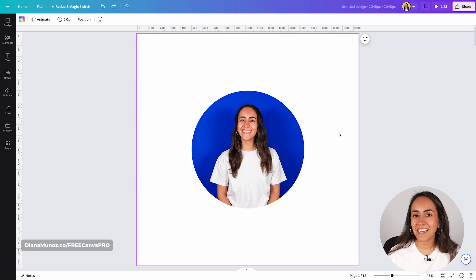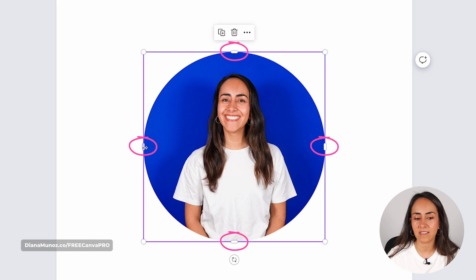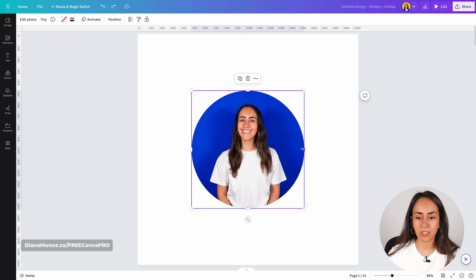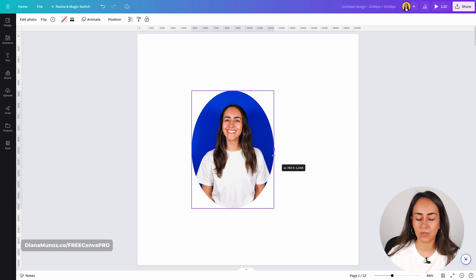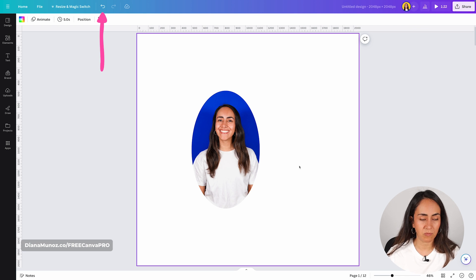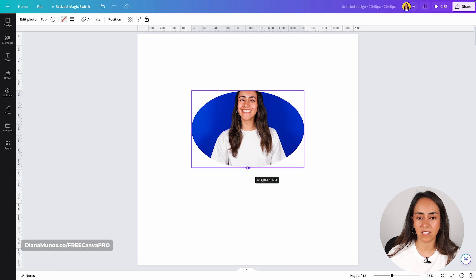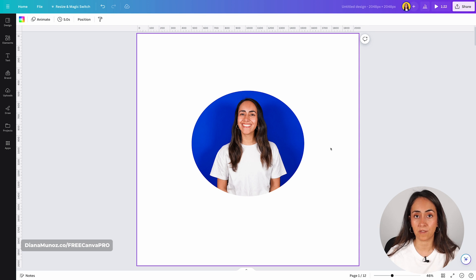Now let me show you a pretty cool and quite recent feature that allows you to change the shape or aspect of your frames. If you don't need a circular shaped frame but rather an oval shape, you can change the aspect by simply dragging these anchors. I'm going to drag this anchor to the side and, as you can see, I now have an oval shaped frame. You can also move these anchors to change the aspect of the frame.